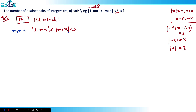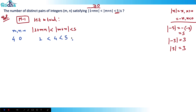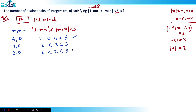Since it's less than 5, the maximum value of m can be 4. If m is 4 and n is 0, then |1 + 0| = 1, which is less than |4 + 0| = 4, which is less than 5 — that's correct. Similarly, (3, 0) gives 1 < 3 < 5, and (2, 0) gives 1 < 2 < 5. But (1, 0) doesn't satisfy because 1 is not less than 1.